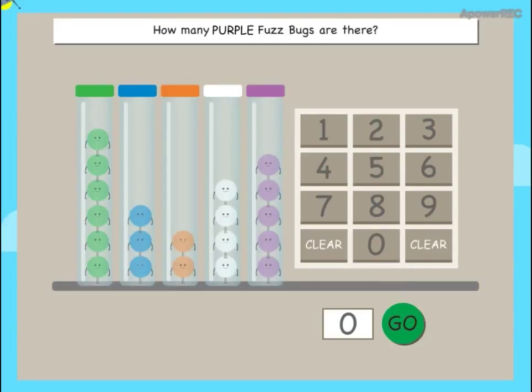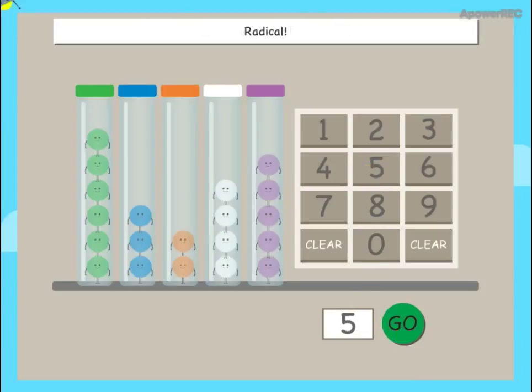How many purple fuzz bugs are there? Radical!